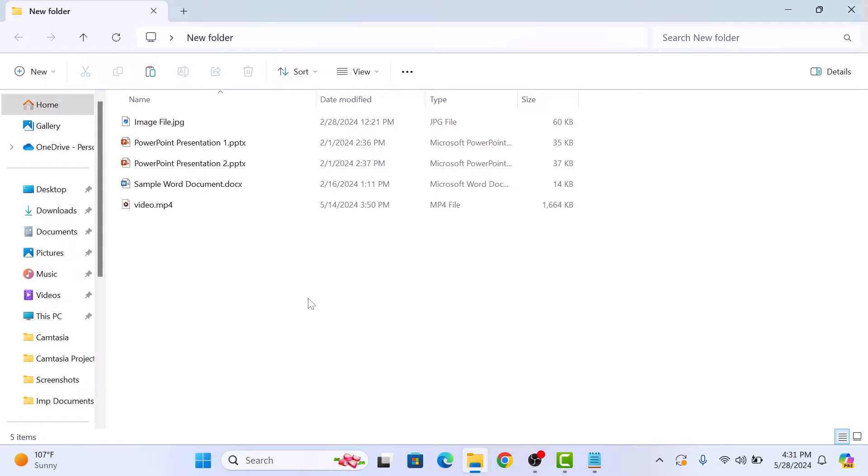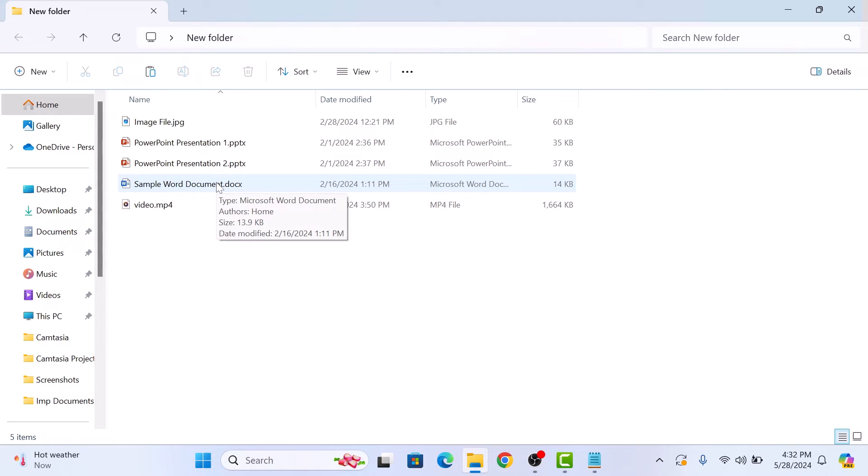Now we can see the file extensions for all of our files. We are going to change file type on this Word document from doc to PDF.